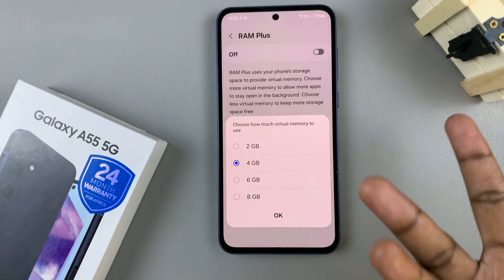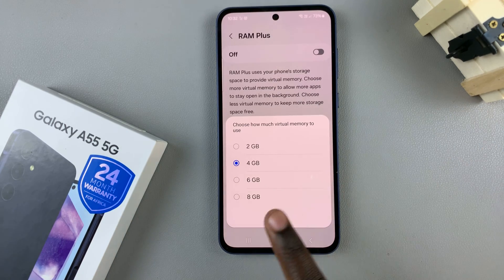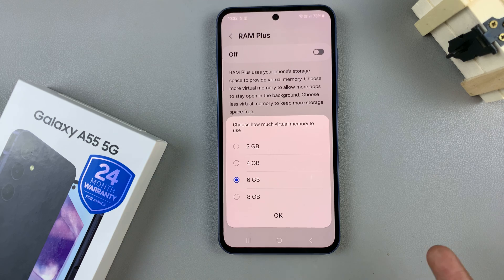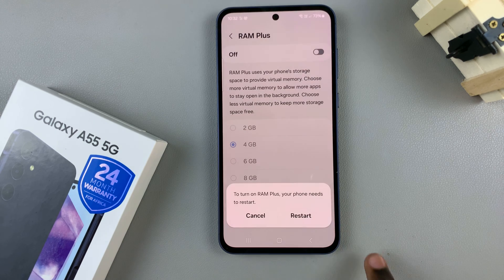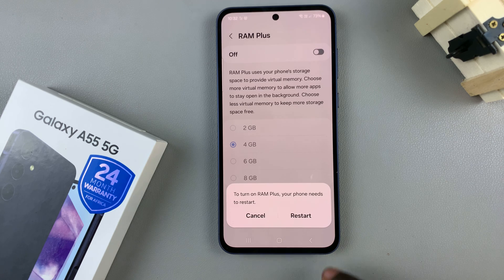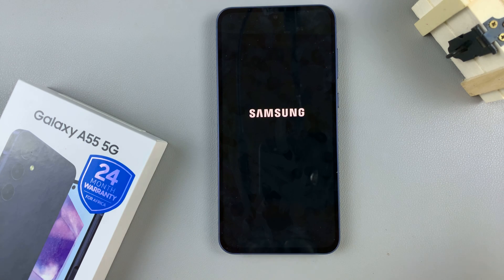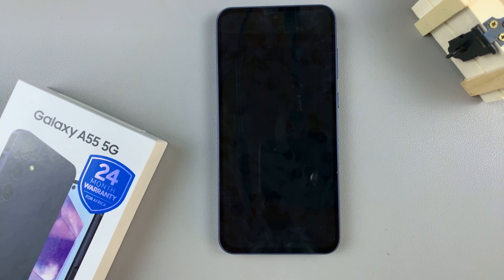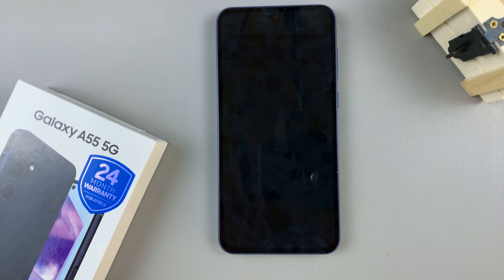Choose the option that suits your preferences, and once you've selected, tap on OK. Then to finish the process, tap on Restart to enable RAM Plus. Once your phone has restarted, you should see RAM Plus has now been turned on.